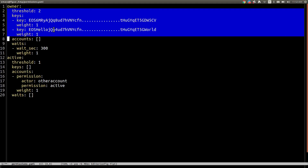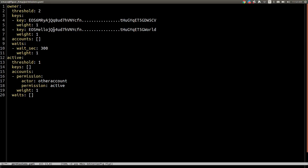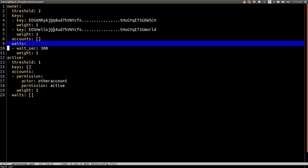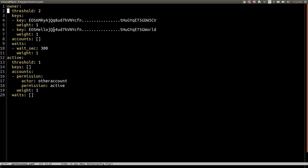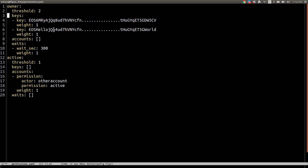Let me show you an example of a fully fledged authority structure. This is how an authority structure looks like. We have two here — active and owner — and they're composed of three slots: keys, accounts, and weights, and you have a threshold to wrap them up. You can have one or more keys, and each key can have a specific weight contributing to the threshold.